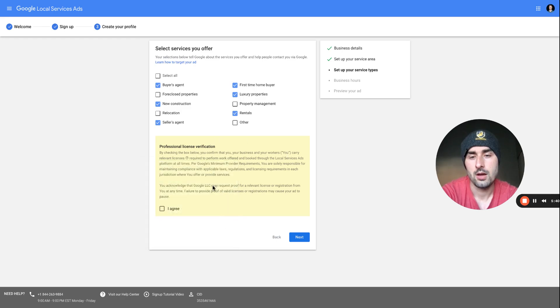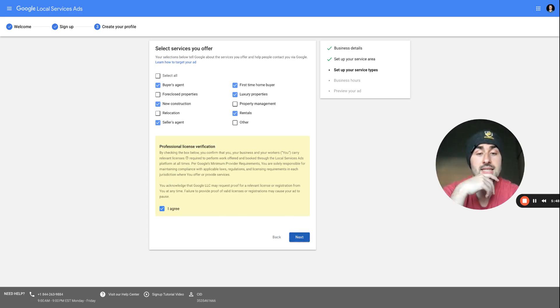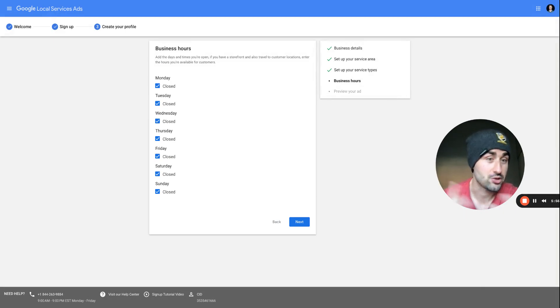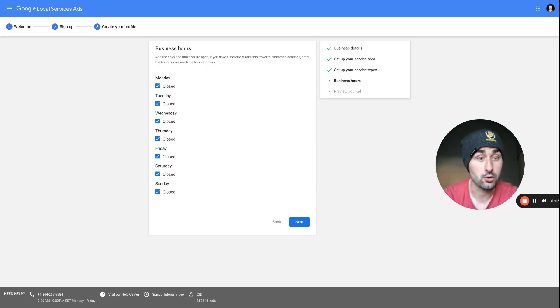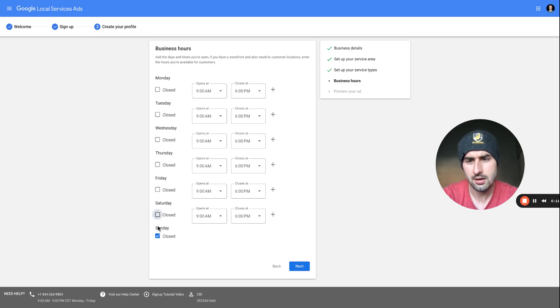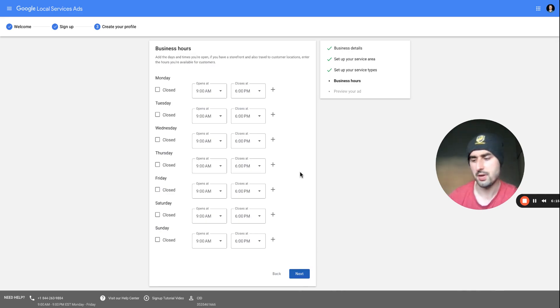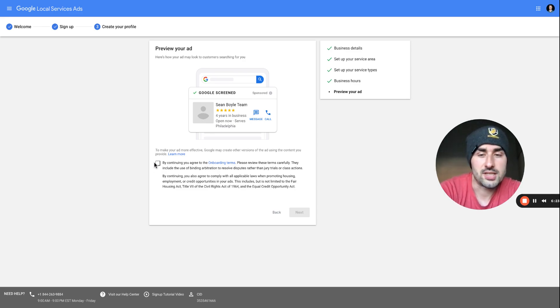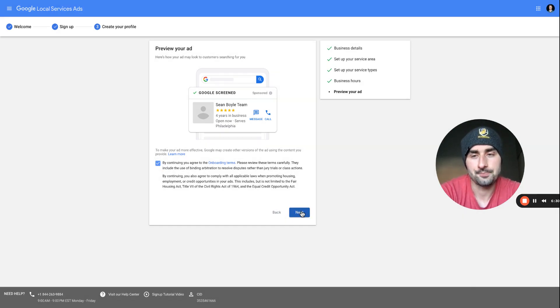You'll agree to terms confirming you have a license for the work you do. Obviously you'll need your real estate license, and because you're part of a brokerage, you'll need the broker's insurance, your own insurance, and other documentation. Set up your hours of operation — whatever works best for you — then click the onboarding terms, read through them, and hit Next.